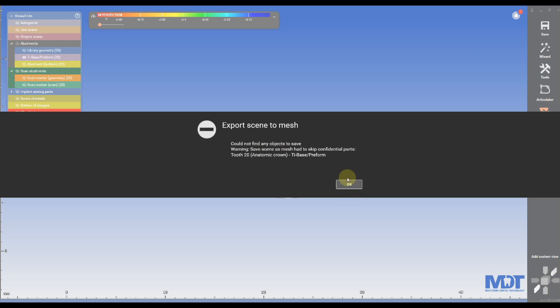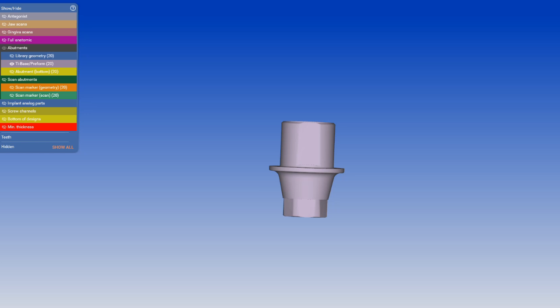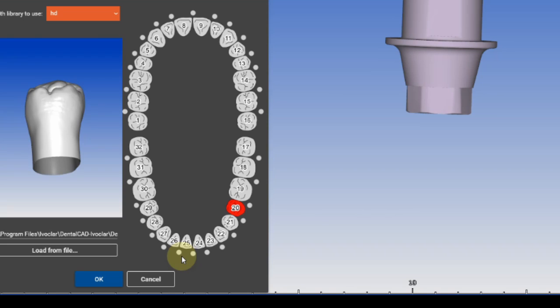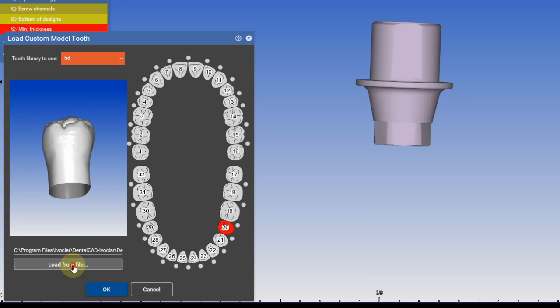If we try to export it, we will get an error message because this is an encrypted tie base from DESS. We're going to go to load tooth model.